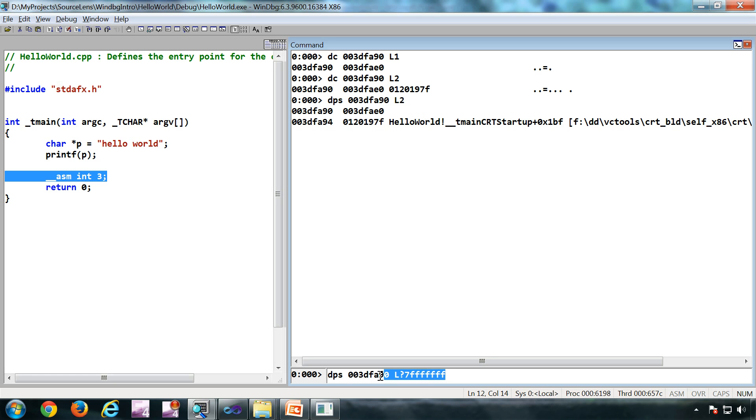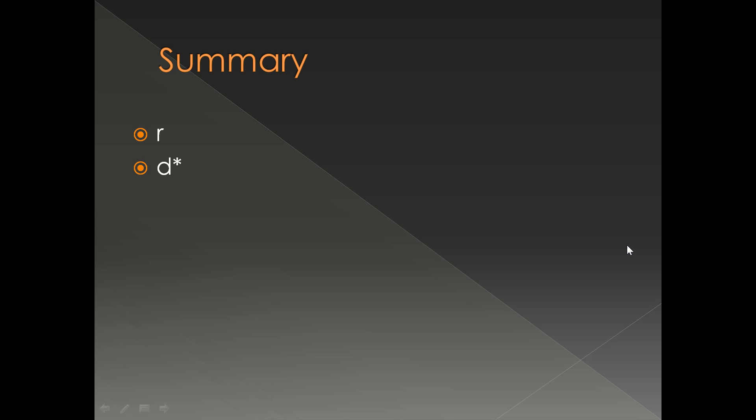We have seen the R command and the D command. We have seen how to use them. Both are very important commands - registers and memory we can see through these commands, which are the two most important programming aspects. And that's it, thank you very much.